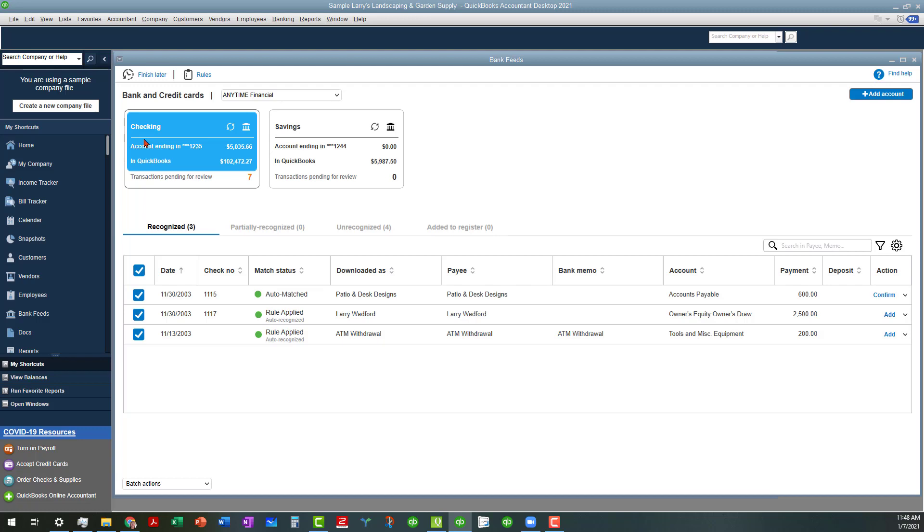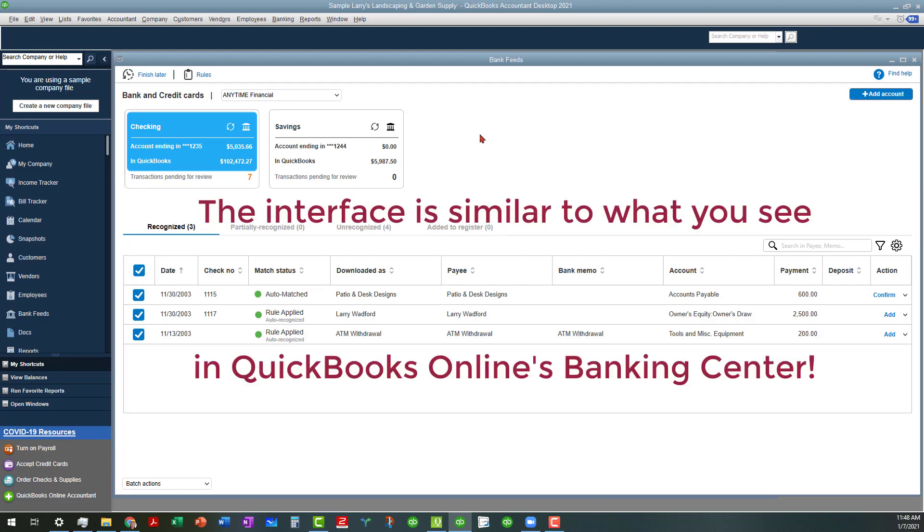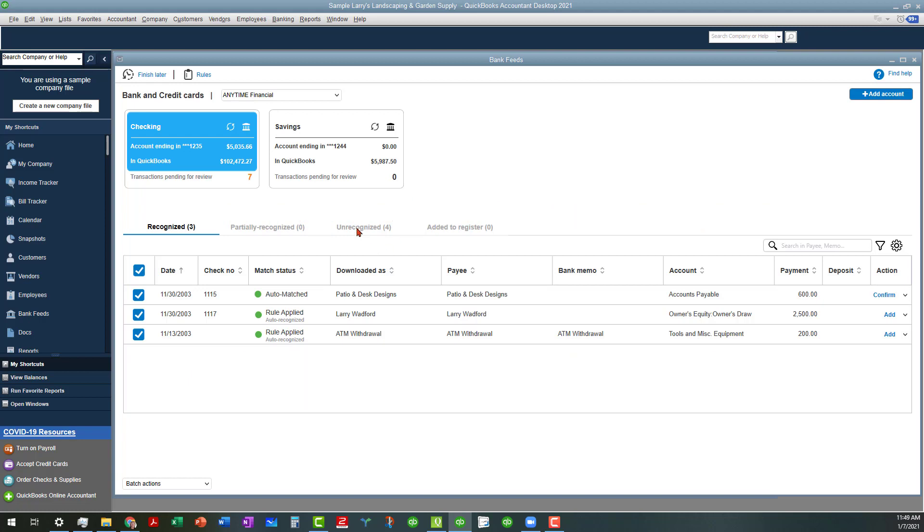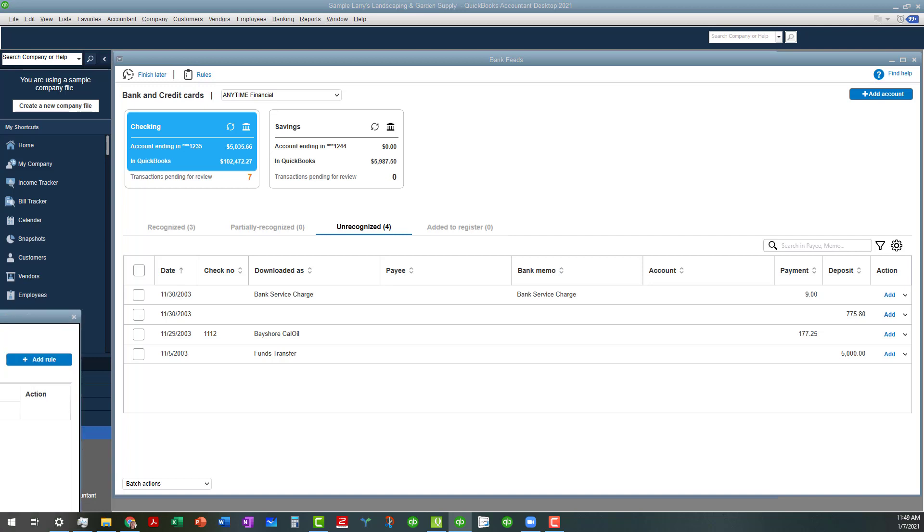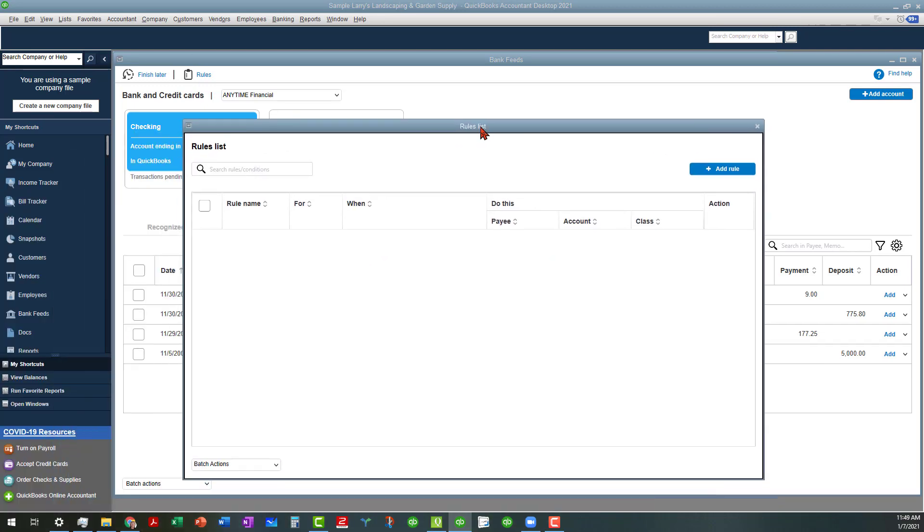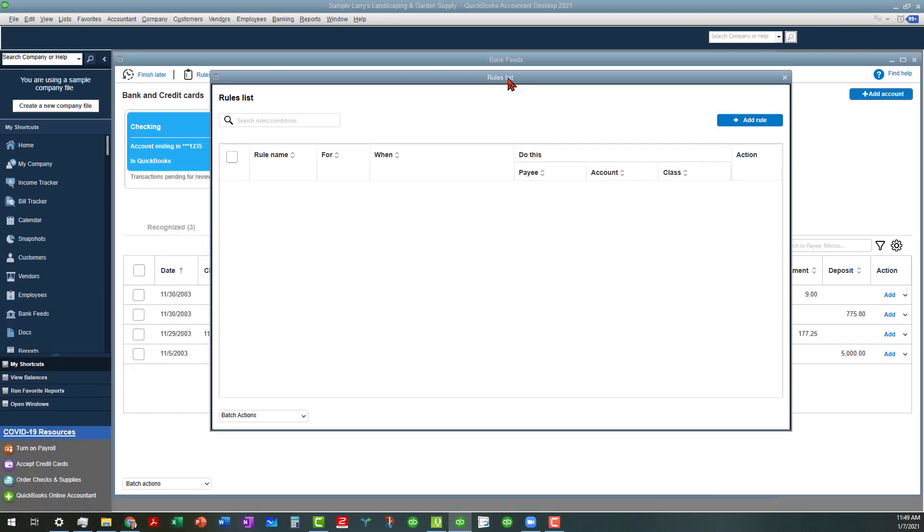As you can see, it opens up to the bank feeds page. It looks very similar to QuickBooks online's portal with similar capabilities. We talked about that in my last video, but what I want to do is get into the rules area. We're going to set up a rule for this Bayshore Cal Oil. I'm going to click the rules button in the top, which will open another window.